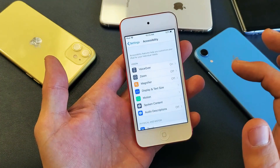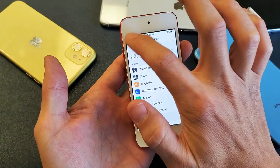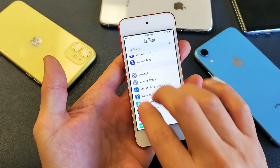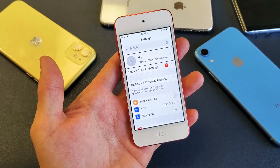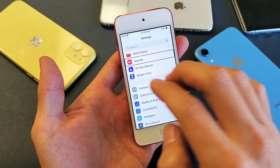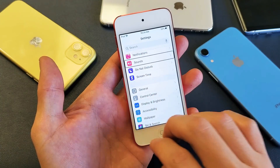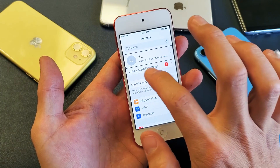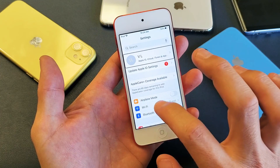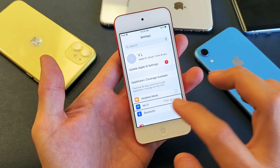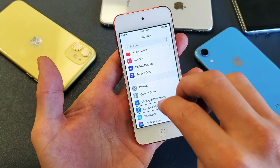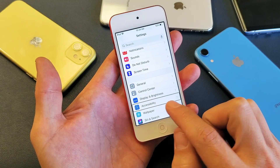Now, from here, once you're in Settings, you have to go to Accessibility. Just click on somewhere to highlight something, then use your three fingers to scroll down to where it says Accessibility.